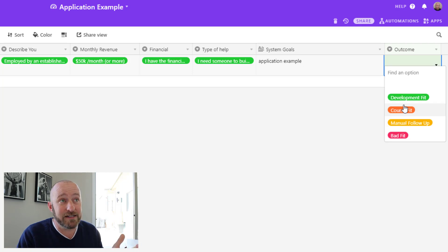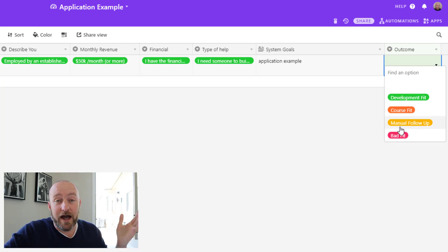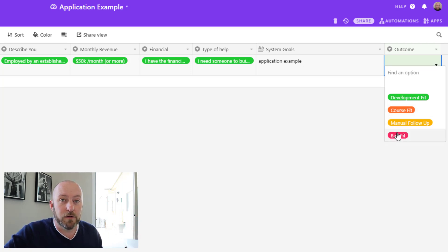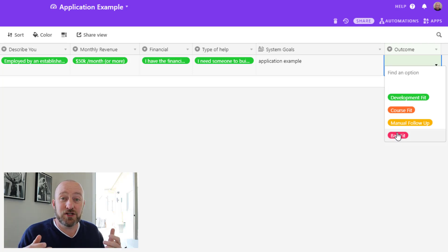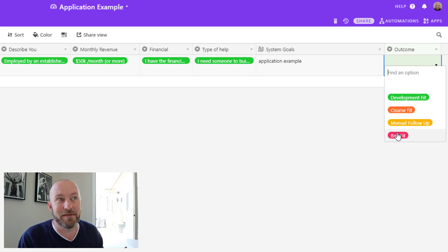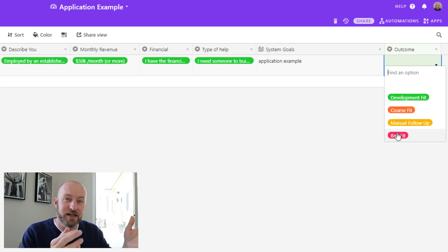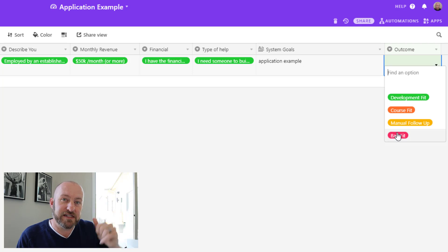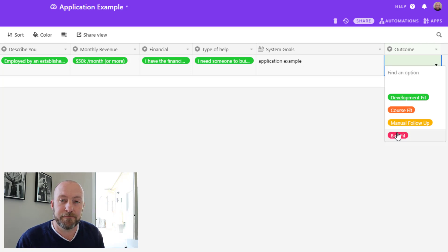Now lastly, I also include either bad fit or manual follow-up, and these are just ways for me to show the rest of my team that yes, in fact I have evaluated this data that came in and we have an automated process that supports each one of these different outcomes.